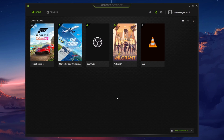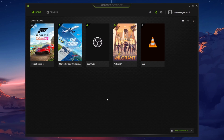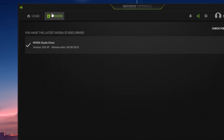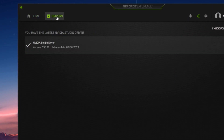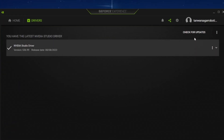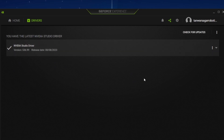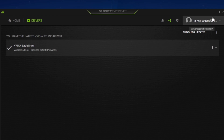AMD users can make use of the AMD Radeon software. Under the GeForce Experience window, navigate to the driver section. From here, proceed to download the latest driver — this will automatically download and install the GPU driver for you.